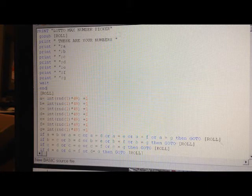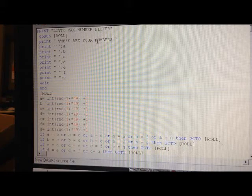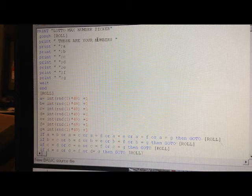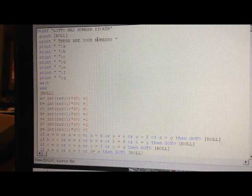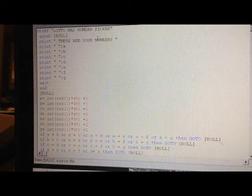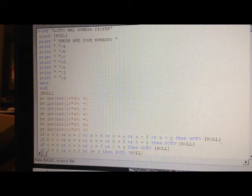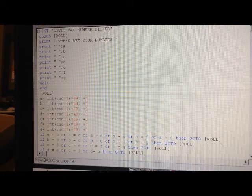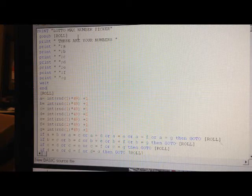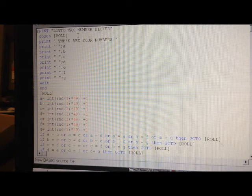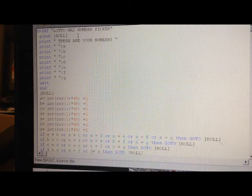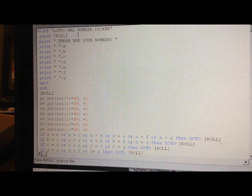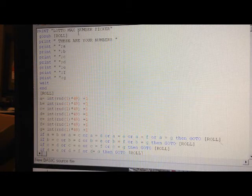You want to make yourself a program that picks numbers for you for your lottery. So it would be LottoMax in this case. Say you don't trust yourself picking numbers and you don't trust the machine picking numbers. So make your computer pick the numbers.